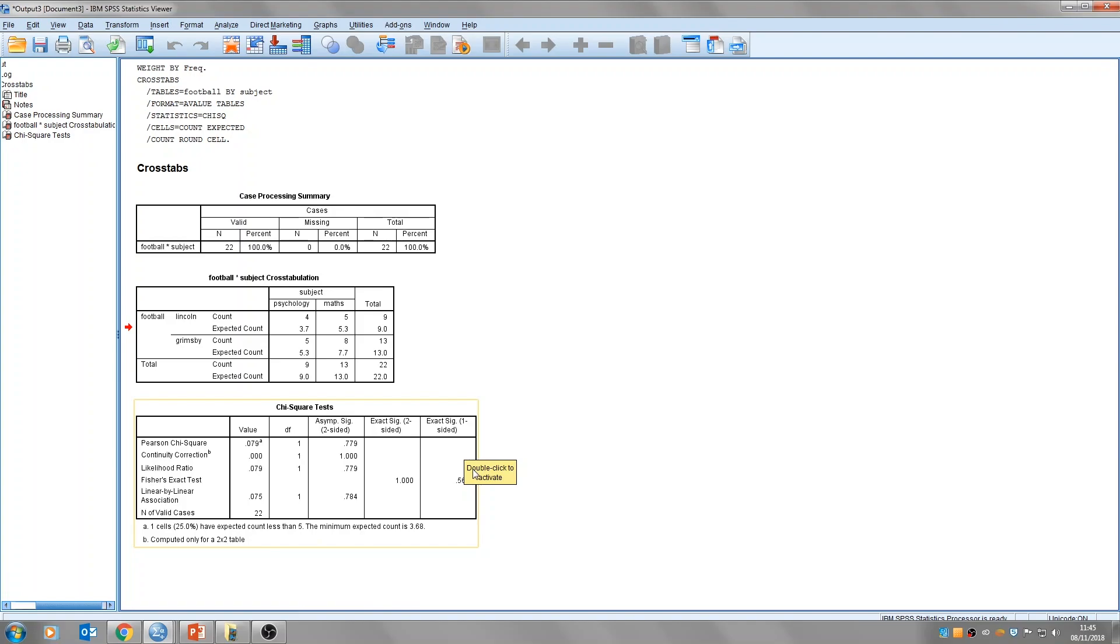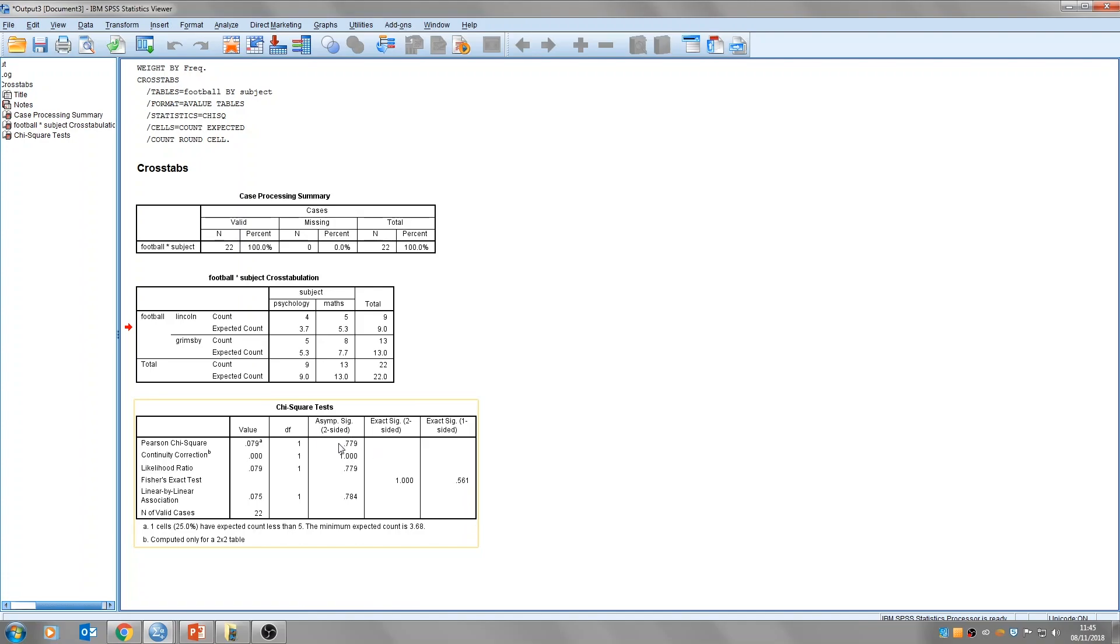So looking at this, we can say with our sample of people, there was no association between the football team they supported and the subject they studied at university. And this chi-square value and the p-value here tells us that. This p-value is greater than 0.05, so there's no significant association between these two variables.